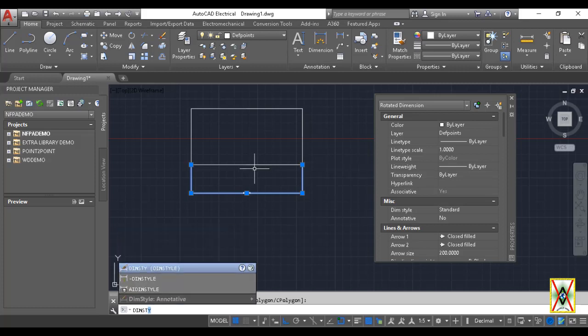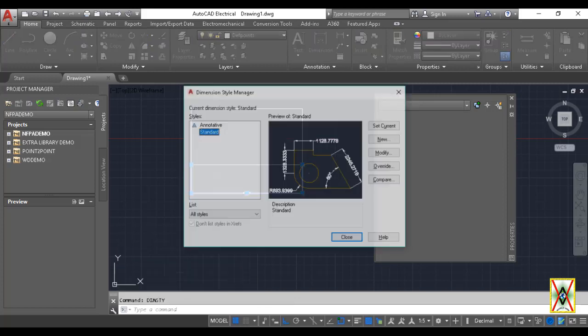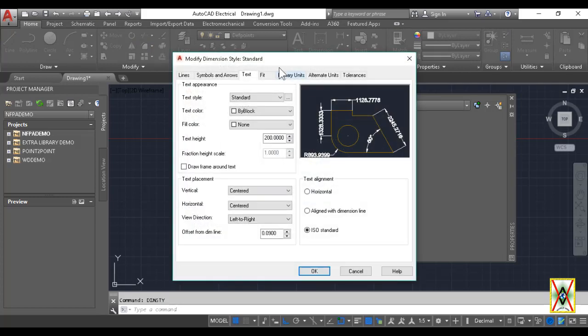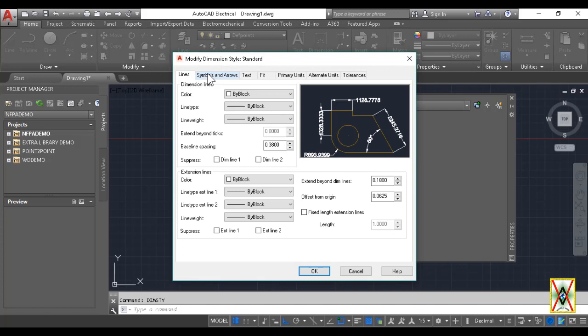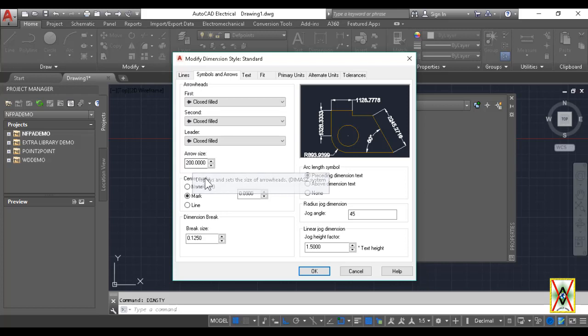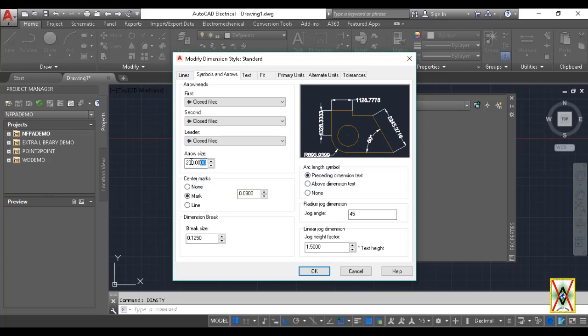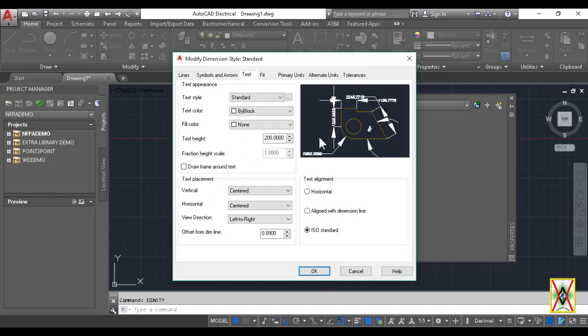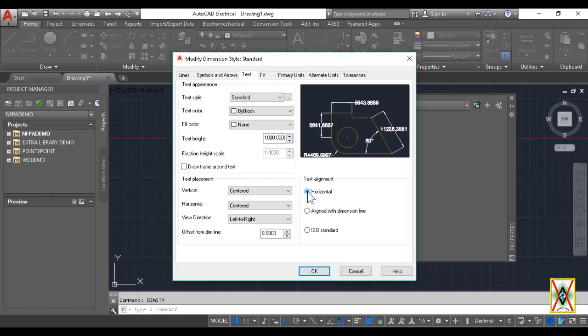from the command line we select the Dimension Style or Dim Style command. Dimension Style Manager opens. We come to Modify from here. From Modify, look, in the second option Symbols and Arrows, ours is preset to 200. Actually not preset - I had changed this before. This comes preset as 0.18. If we process this, for example, as 800, come to Text and process text height as 1000, here look, you can also change this.